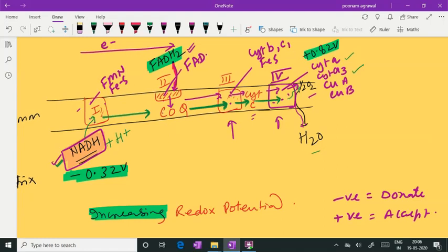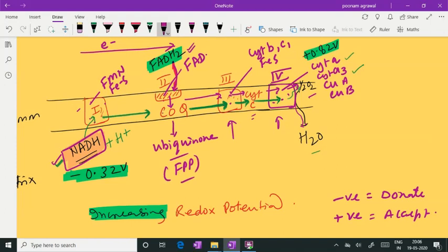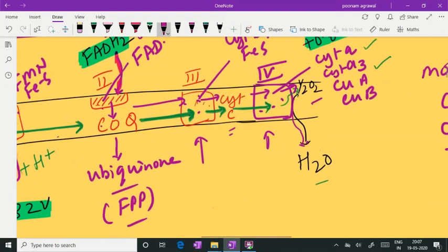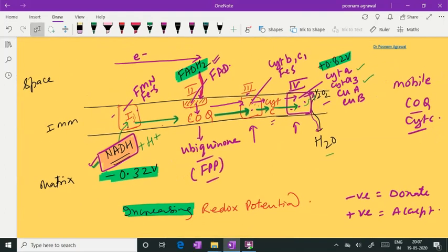Coenzyme Q is also called ubiquinone — you should know ubiquinone. It is produced from farnesyl pyrophosphate, which is an intermediate of cholesterol biosynthesis. Coenzyme Q and cytochrome C are called mobile components of ETC because they are not part of any fixed complex. Coenzyme Q accepts reducing equivalents from complex 1 and complex 2 and gives them to complex 3, and cytochrome C accepts from complex 3 and gives to complex 4.